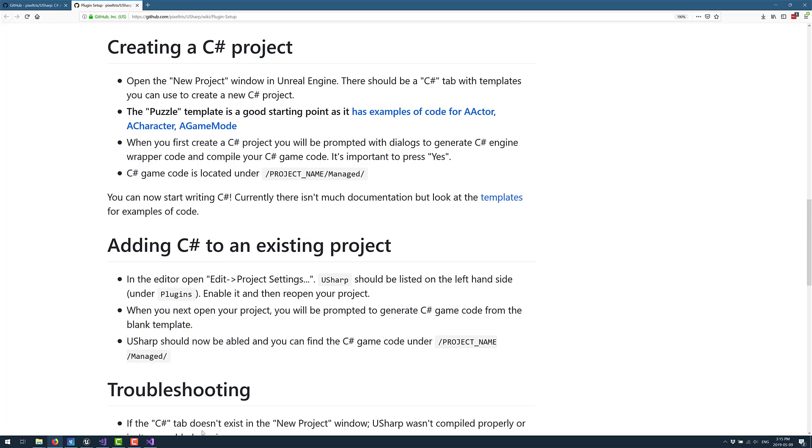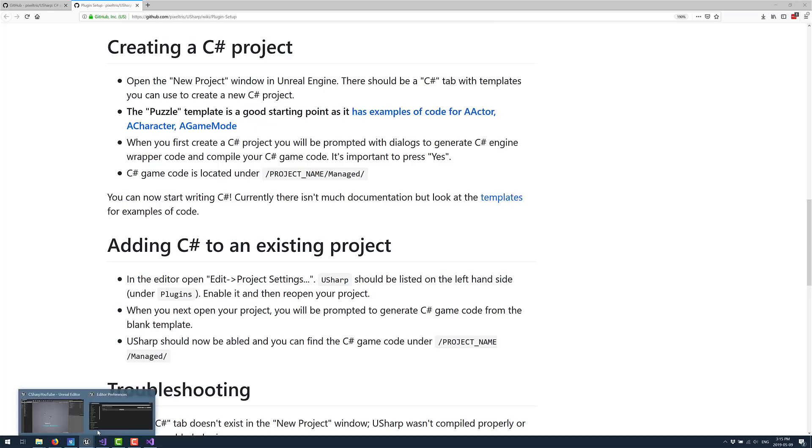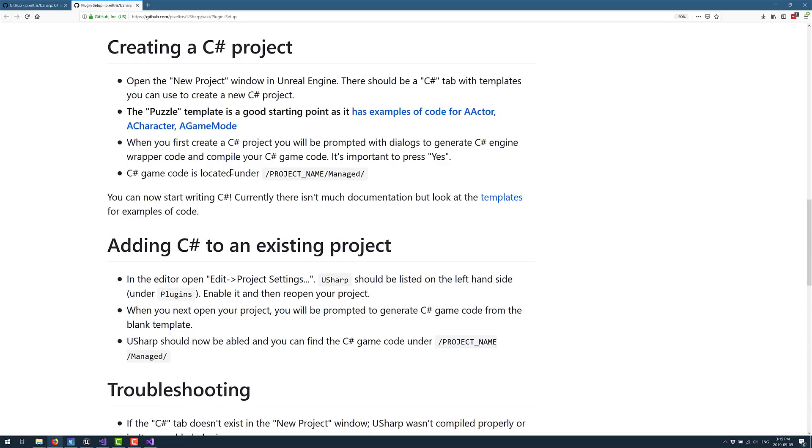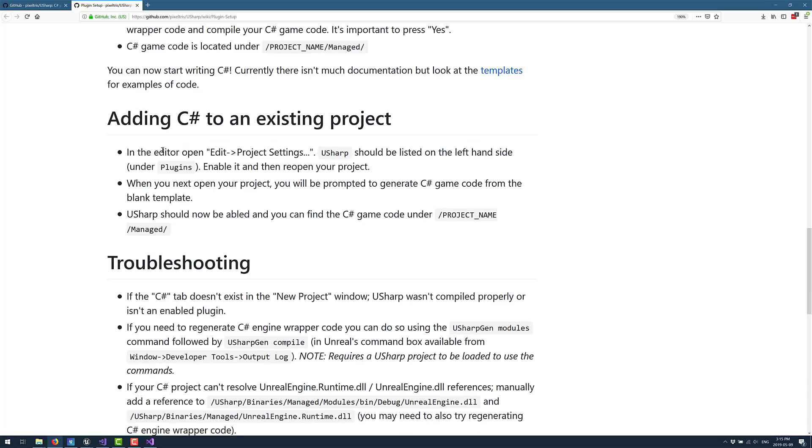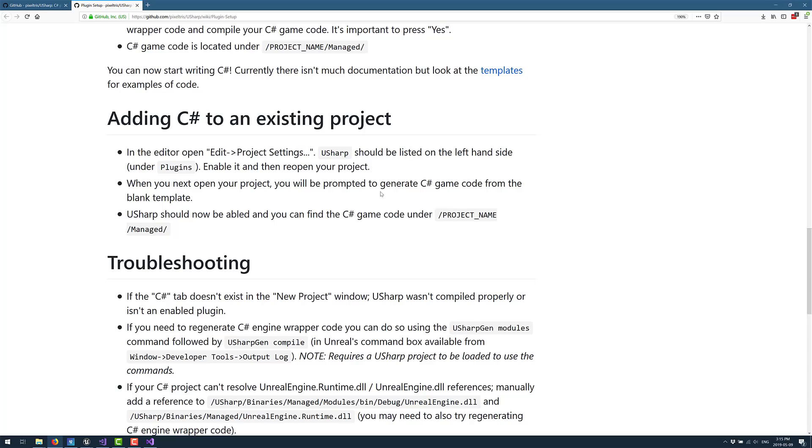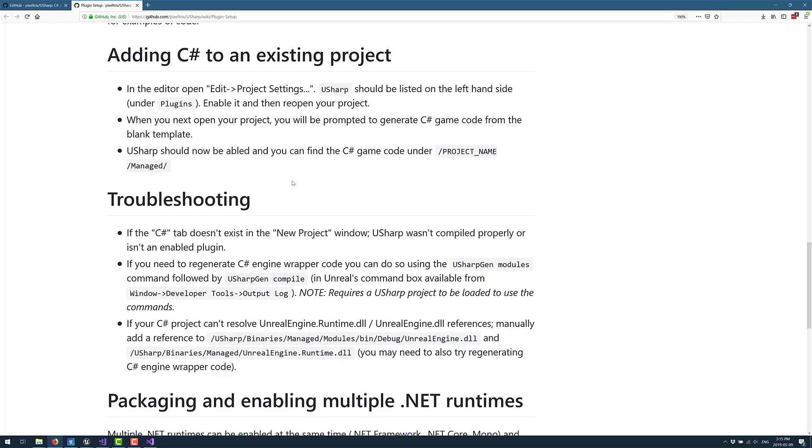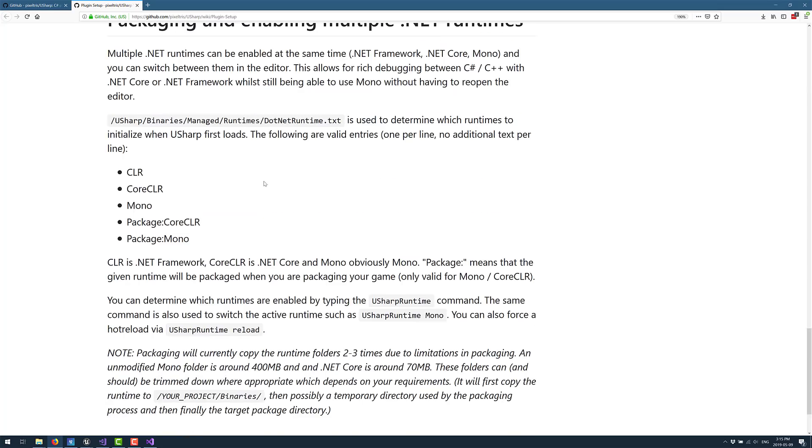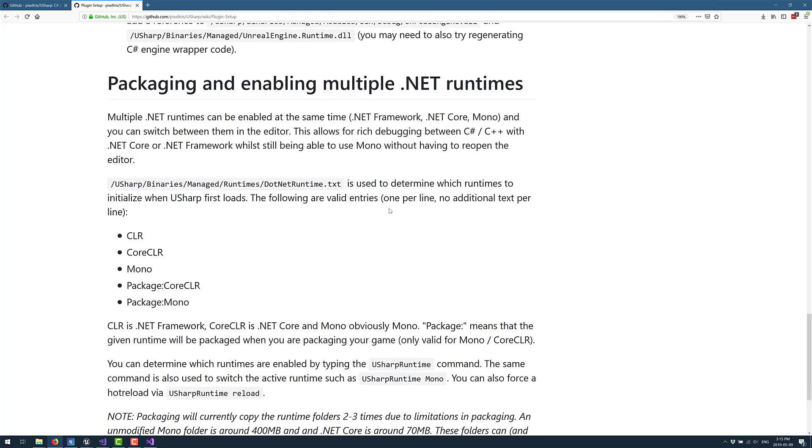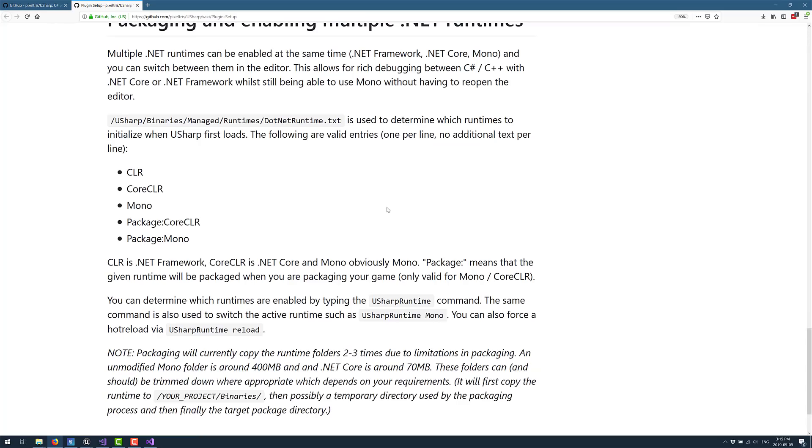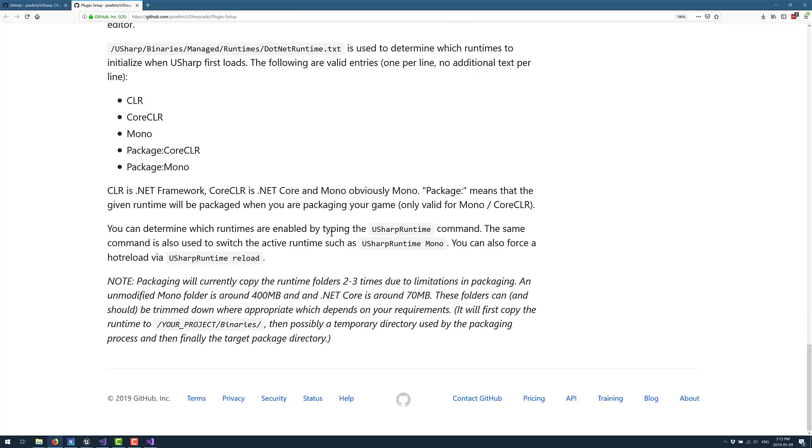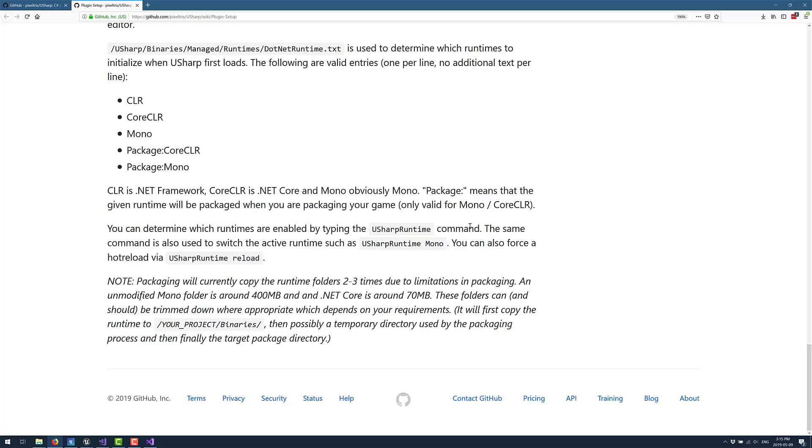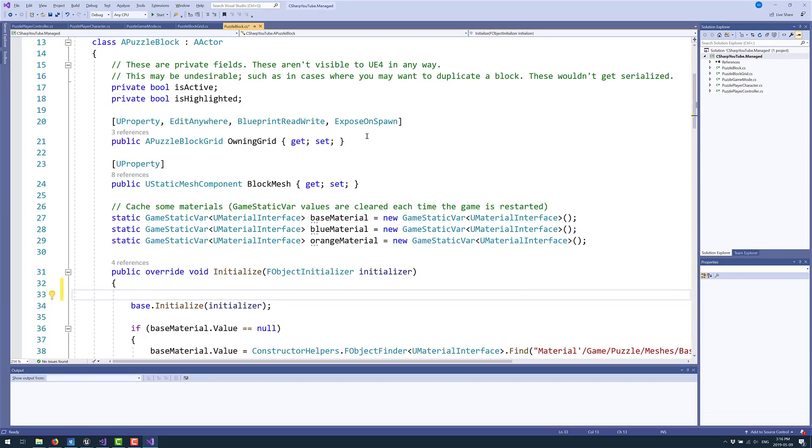Now, we saw the rest of this process. When you actually launch Unreal Engine for a new project, you will find that C Sharp is now an option, and there is an example project of the puzzle template, and that's a great place to get started. Or as you can see, you can add, via edit project settings, you can add Usharp C Sharp project code to a blank template if you wish to create it that way. And yeah, that's kind of it. Then there's instructions here on how to switch between the .NET runtimes if you so wish to do so. And you can also force a hot reload via Usharp runtime reload.